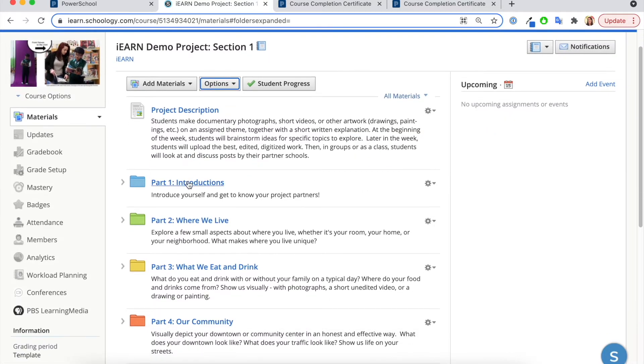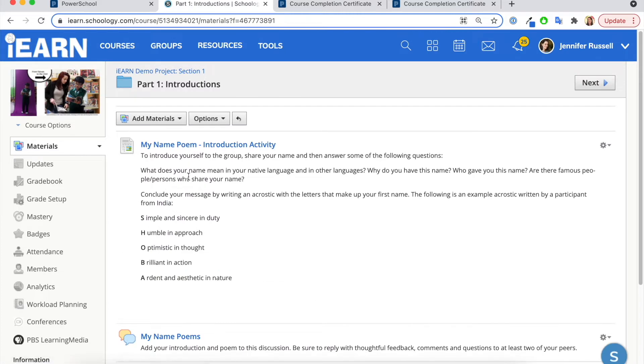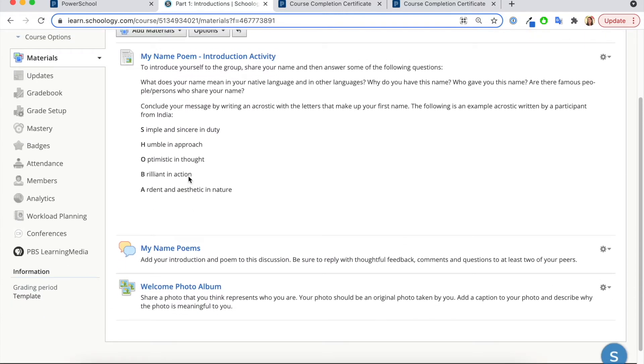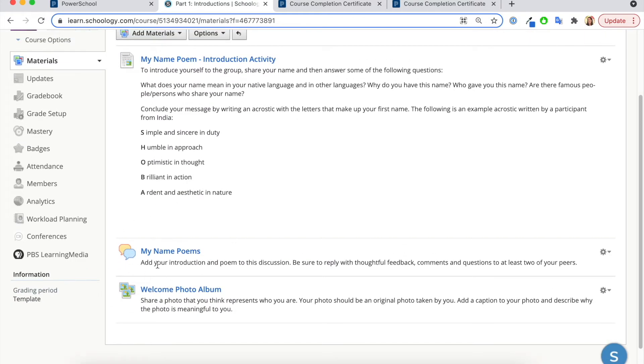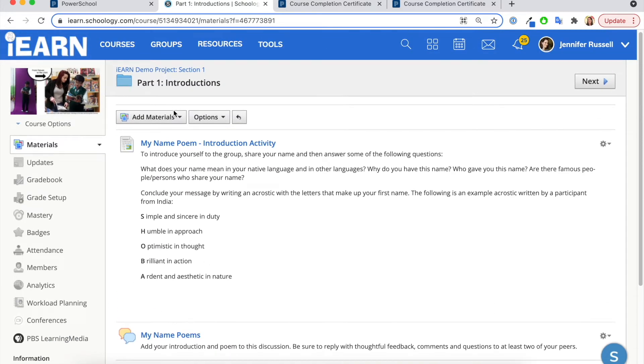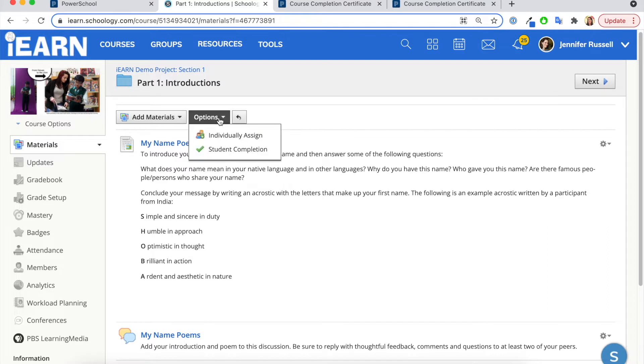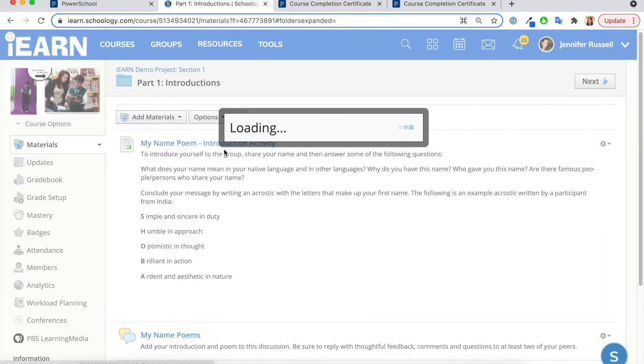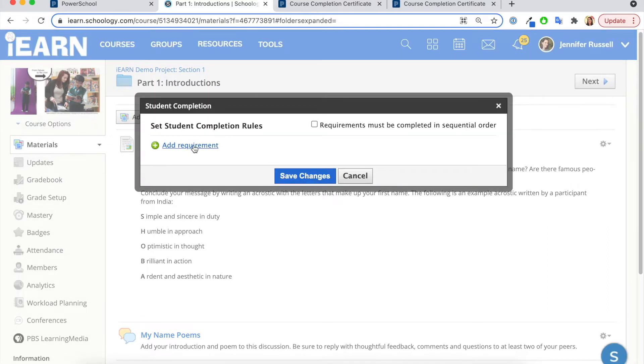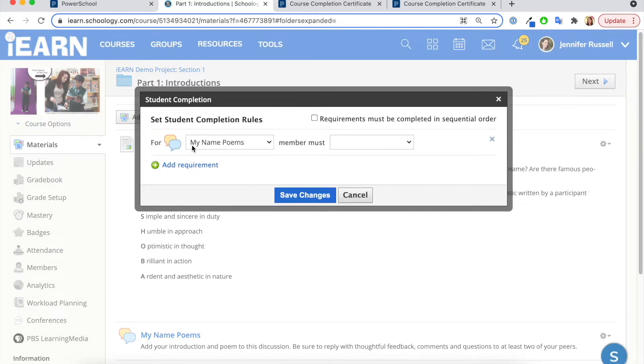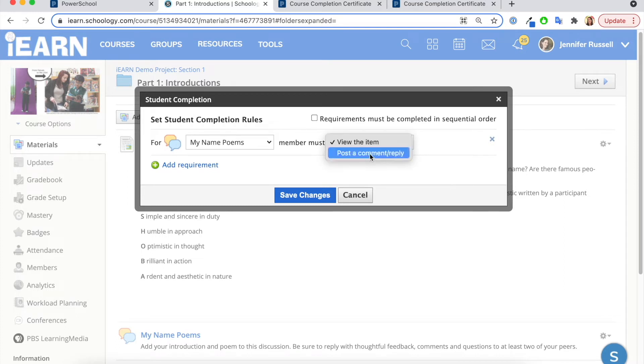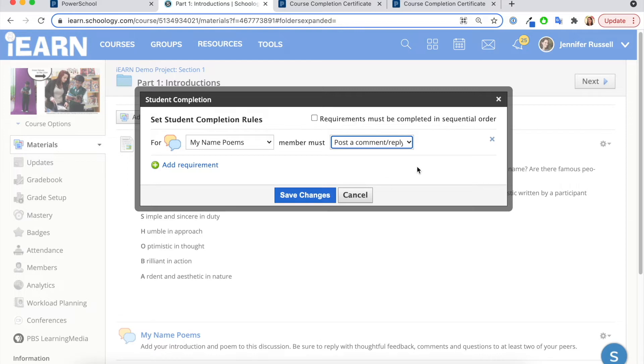Alternatively, I can go into a folder and say, I just want them to be able to complete a couple of the discussion activities. So I would go here, add a requirement, a member must either view or post a comment to the poetry activities, and I can hit save the changes.